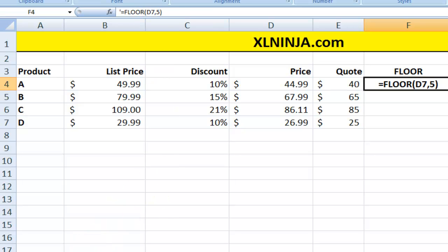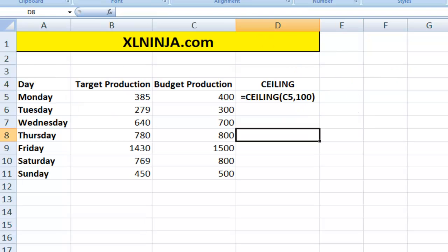What if we want to have a look at the ceiling function? So the opposite, going the opposite way, setting a top maximum number.